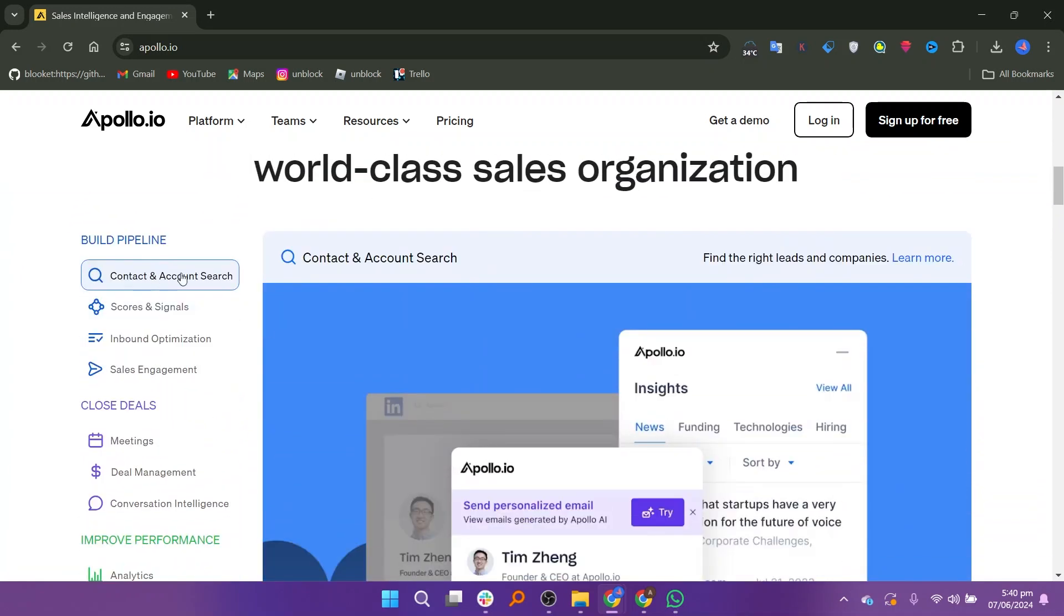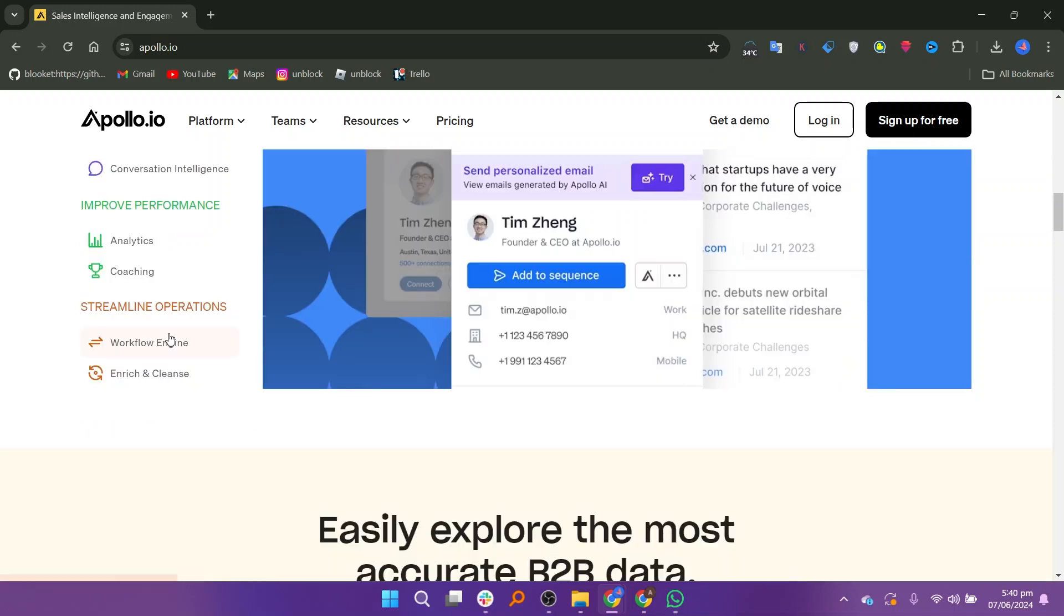This depth of data allows users to personalize their outreach and target specific individuals effectively. Apollo.io offers a range of features tailored to sales and marketing professionals. These include lead generation tools, prospecting capabilities, email tracking, automated follow-ups, and analytics to measure the effectiveness of campaigns.